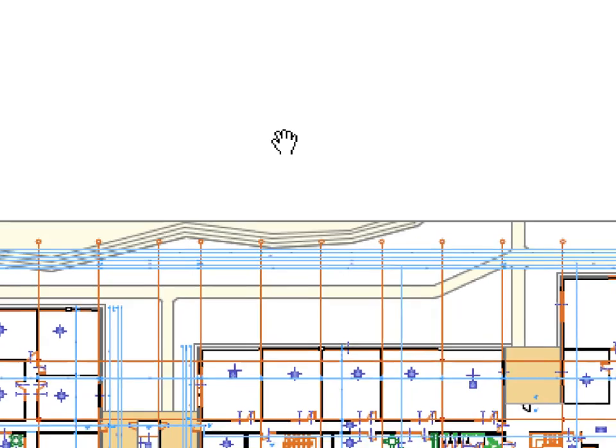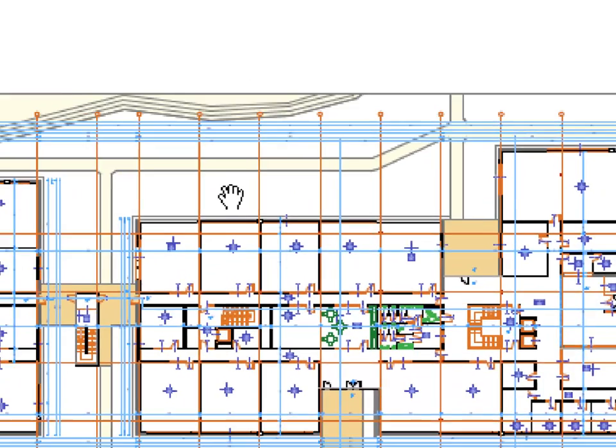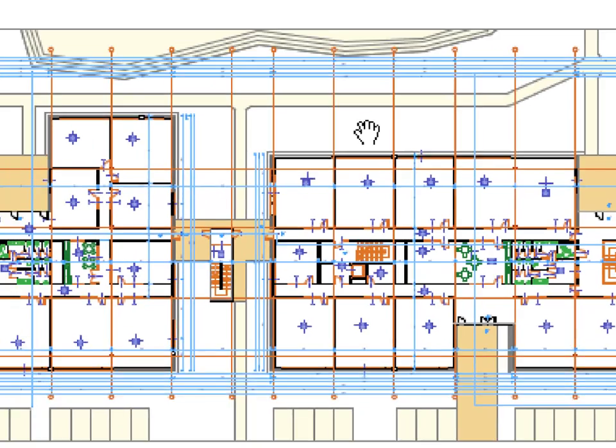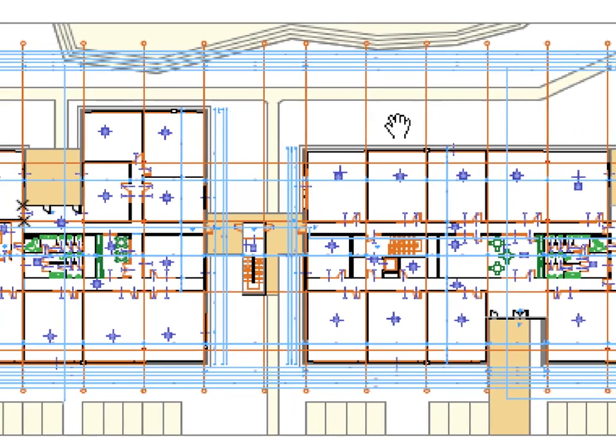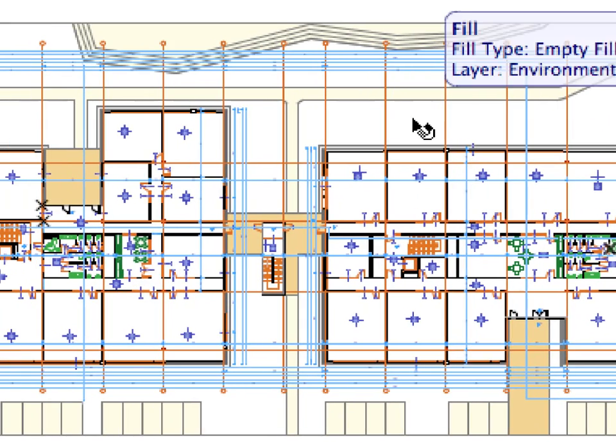When moving the mouse in Pan mode, you can drag the view around in the window. Perform panning a few times to familiarize yourself with it.